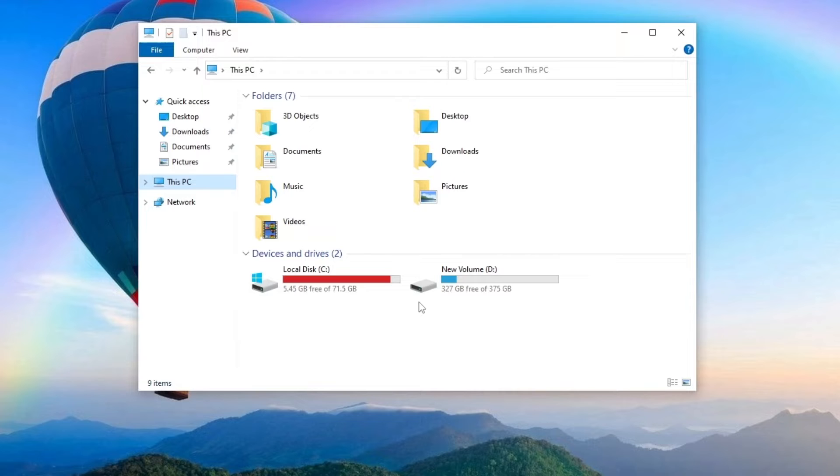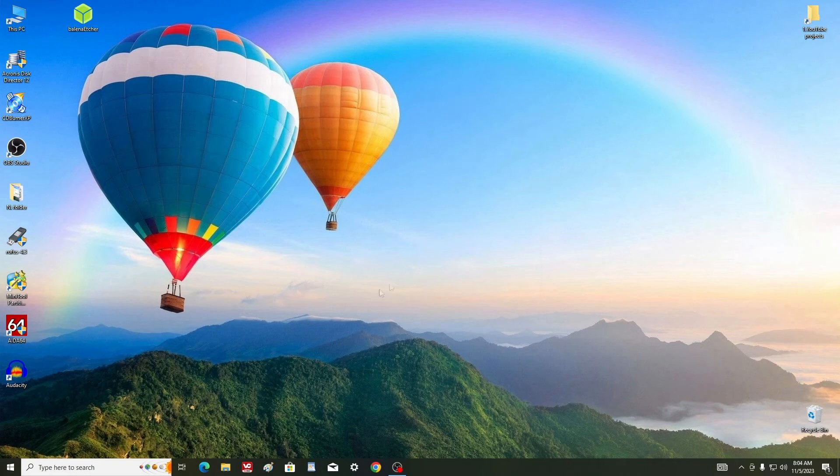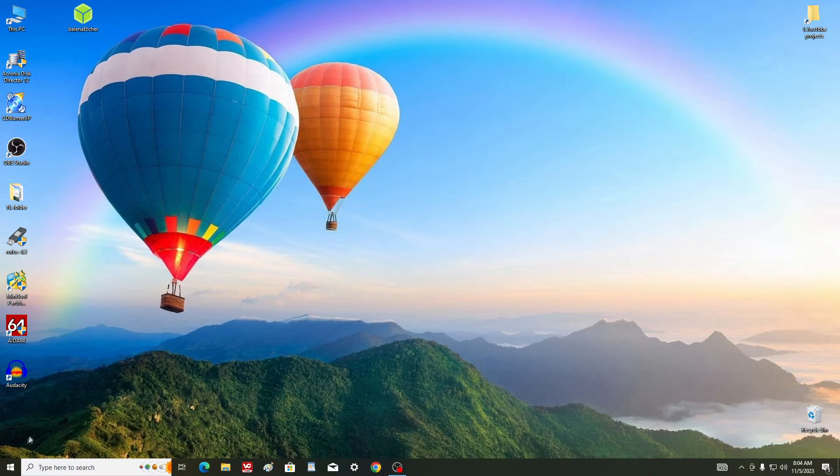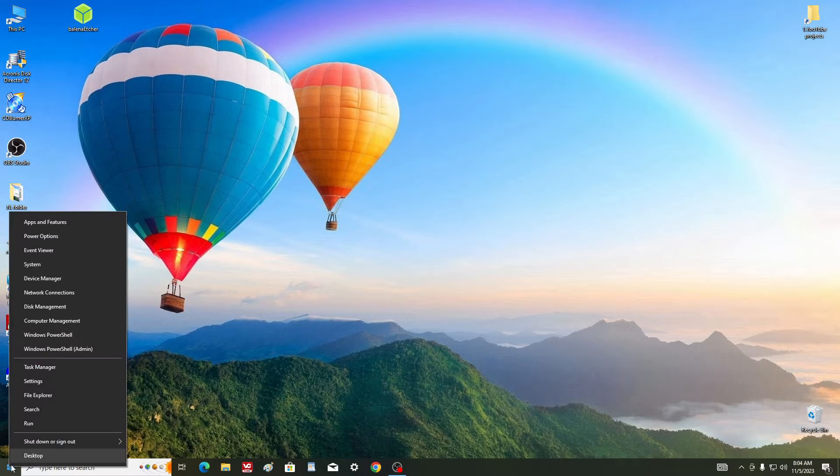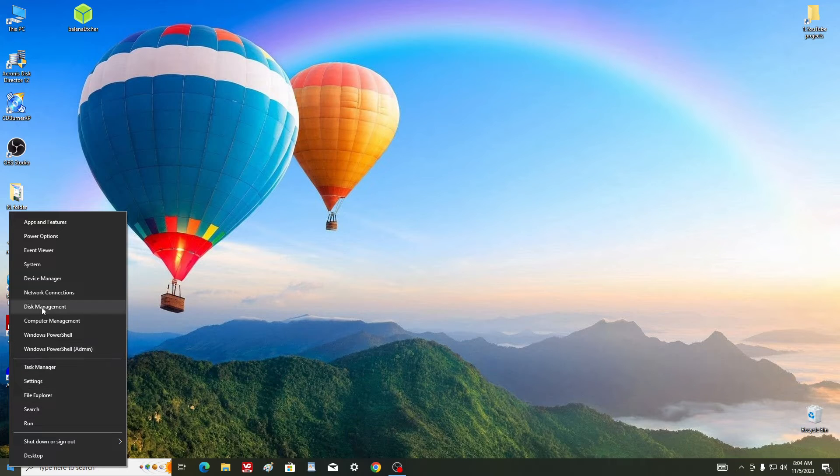Right-click Start and select Disk Management from the list.